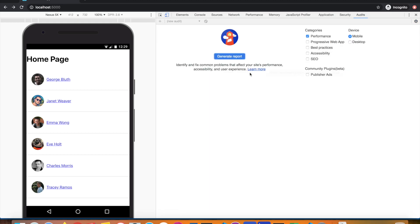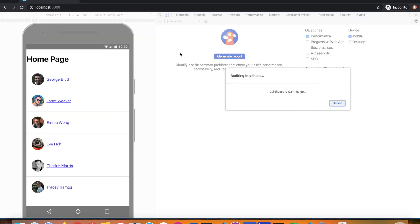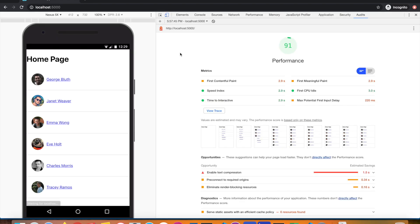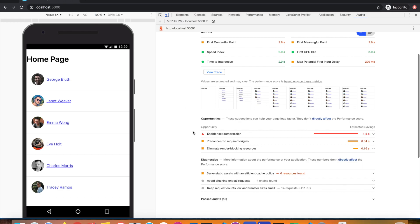We can actually go ahead and find that in the audits panel. We can do a Lighthouse audit quickly. Let's wait for the report. It's checking the various parameters of the Lighthouse test.